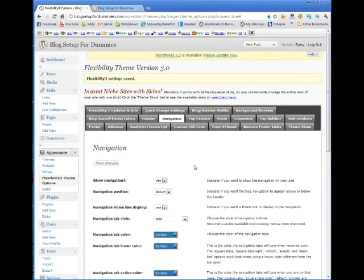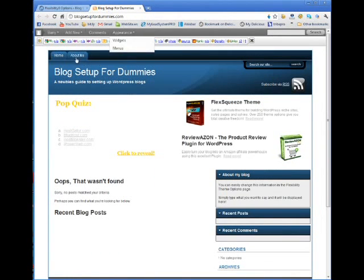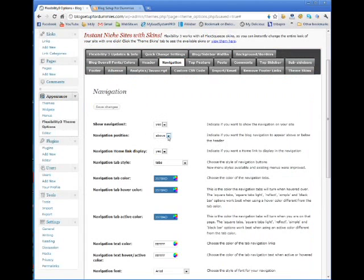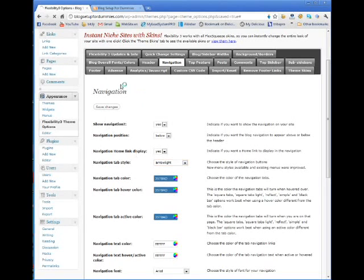Now, navigation. You can change your navigation — meaning the menus. Currently it's set above. I like to have the menus below, so I'm going to select menus below. The navigation home link display — in this case I'm going to say yes, because I do plan on having a home page on this blog. I like the navigation to be tabs. Let's try arrow light and save changes to see what that does.